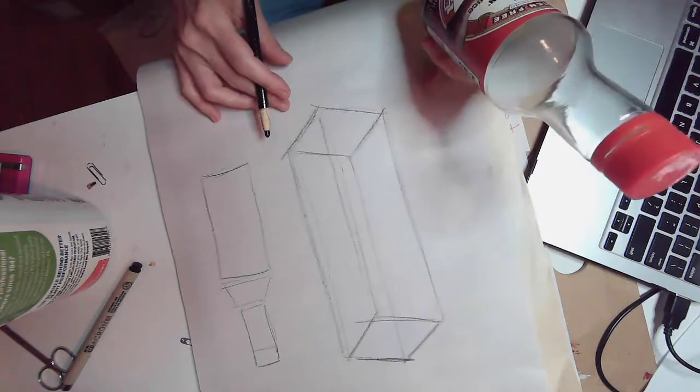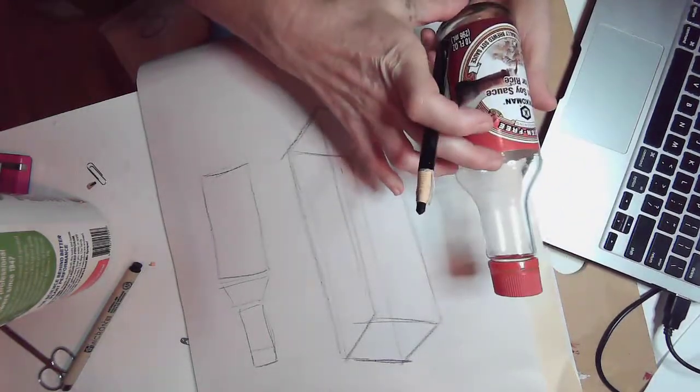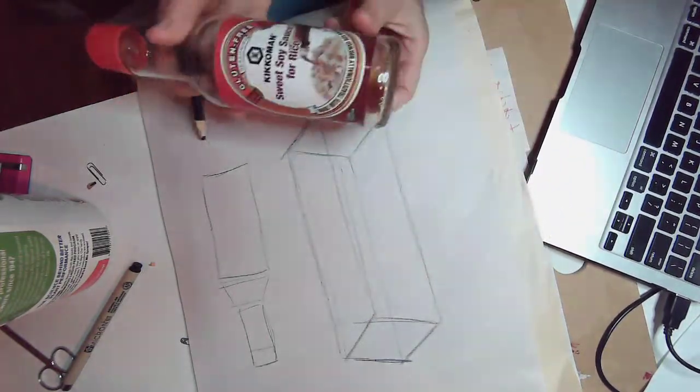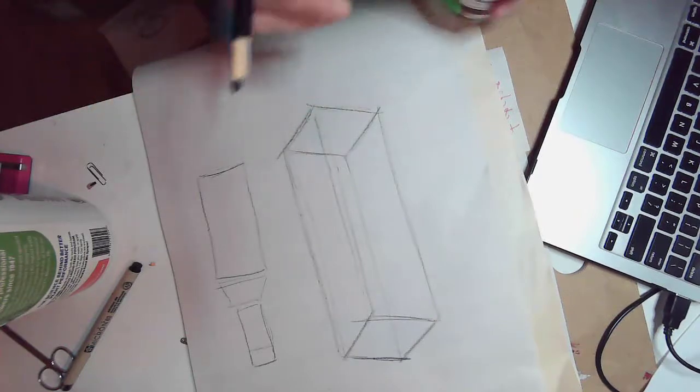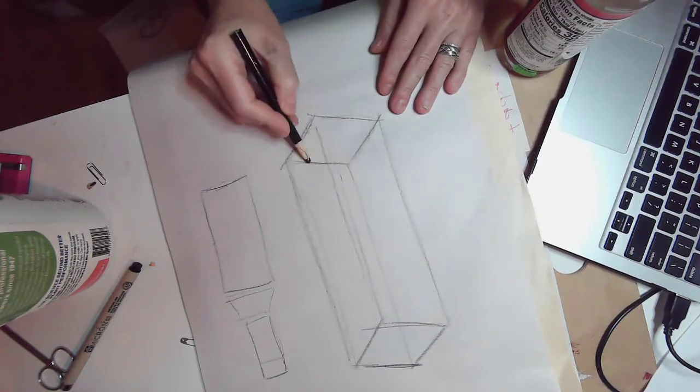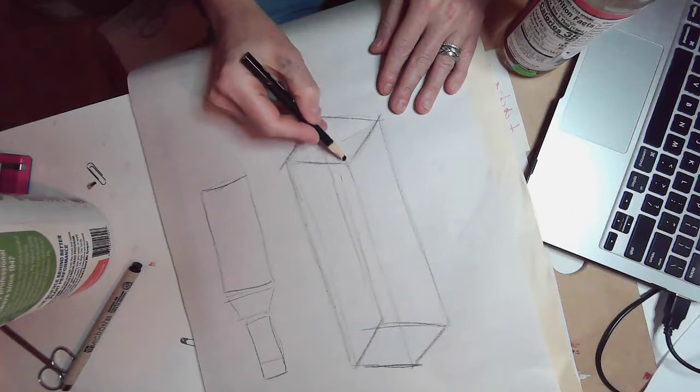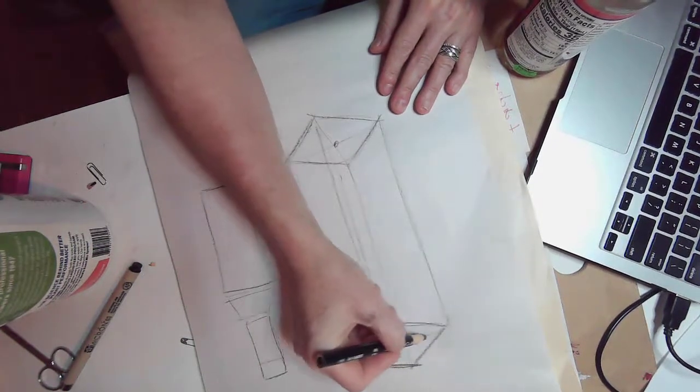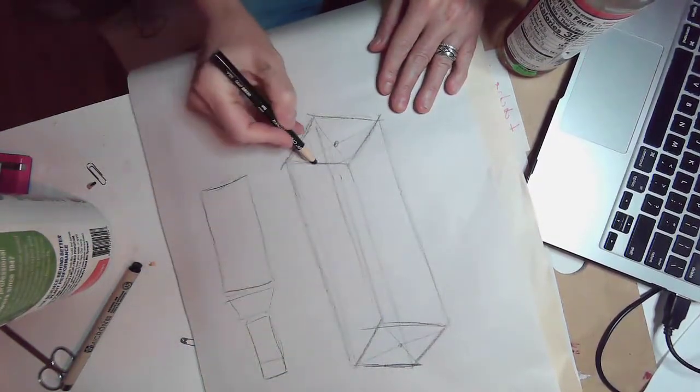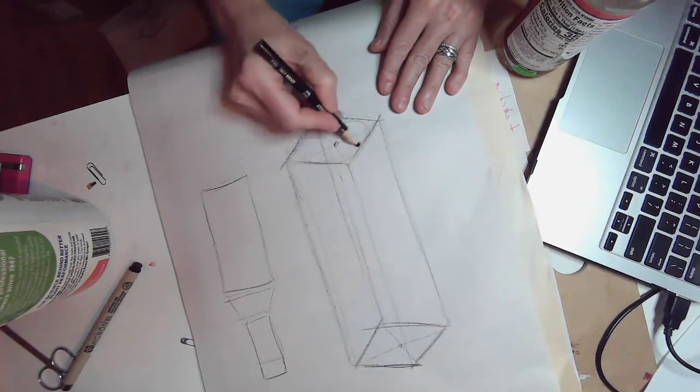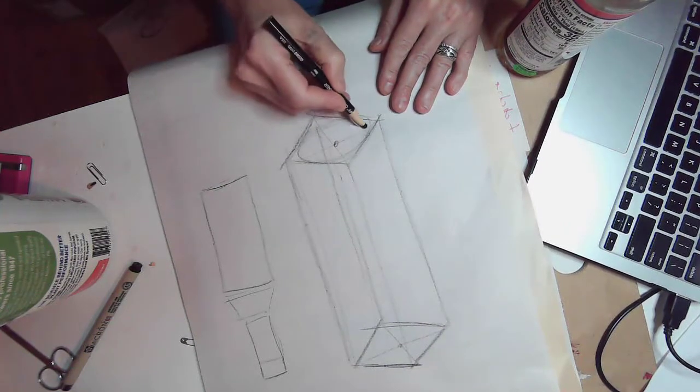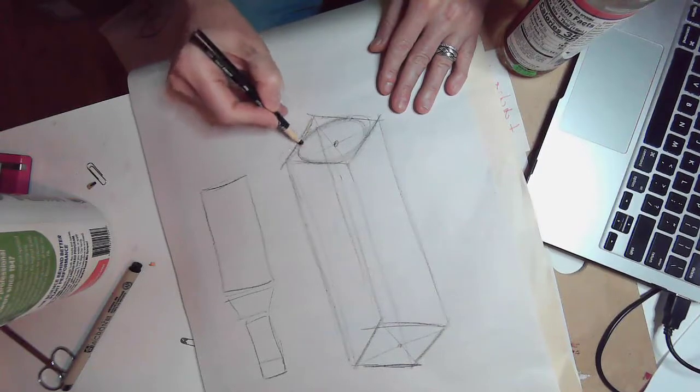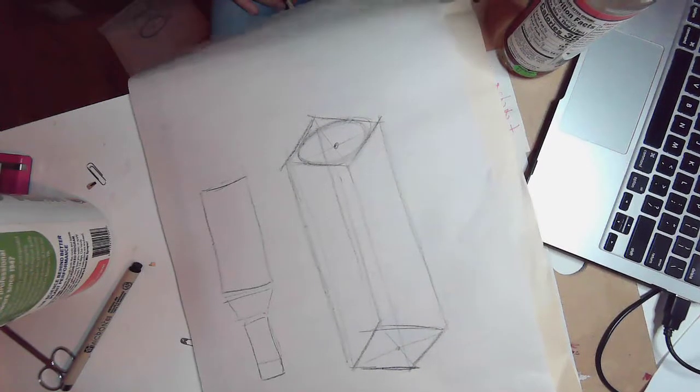So the first thing I'm going to do is draw the bottom. I'm starting with that ellipse that is in the bottom of the soy sauce bottle. I'm going to find the middle. That midline is going to be important in just a moment. And I'm going to draw that ellipse for the bottom foot of my bottle.